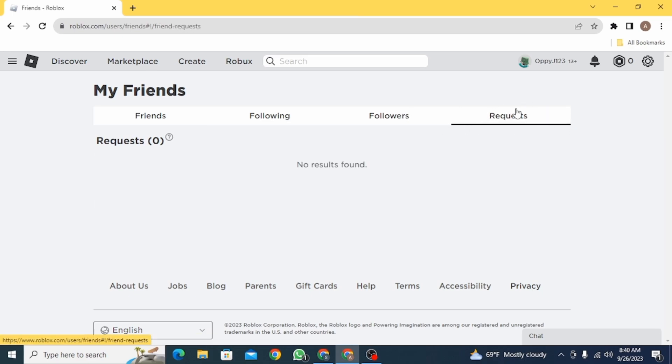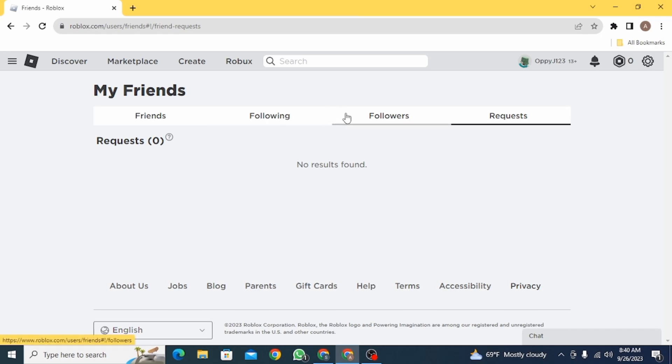Now in this option you're going to find out all the friend requests that you have received. So as you can see, there's no option by which you can see the friend request you sent on Roblox.